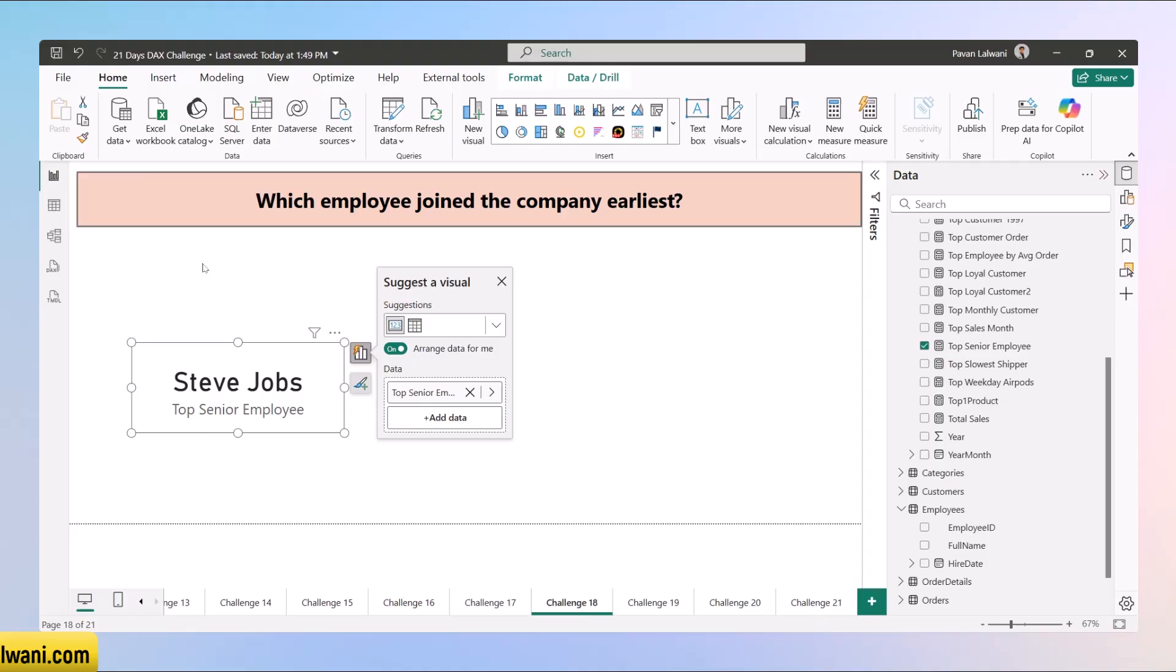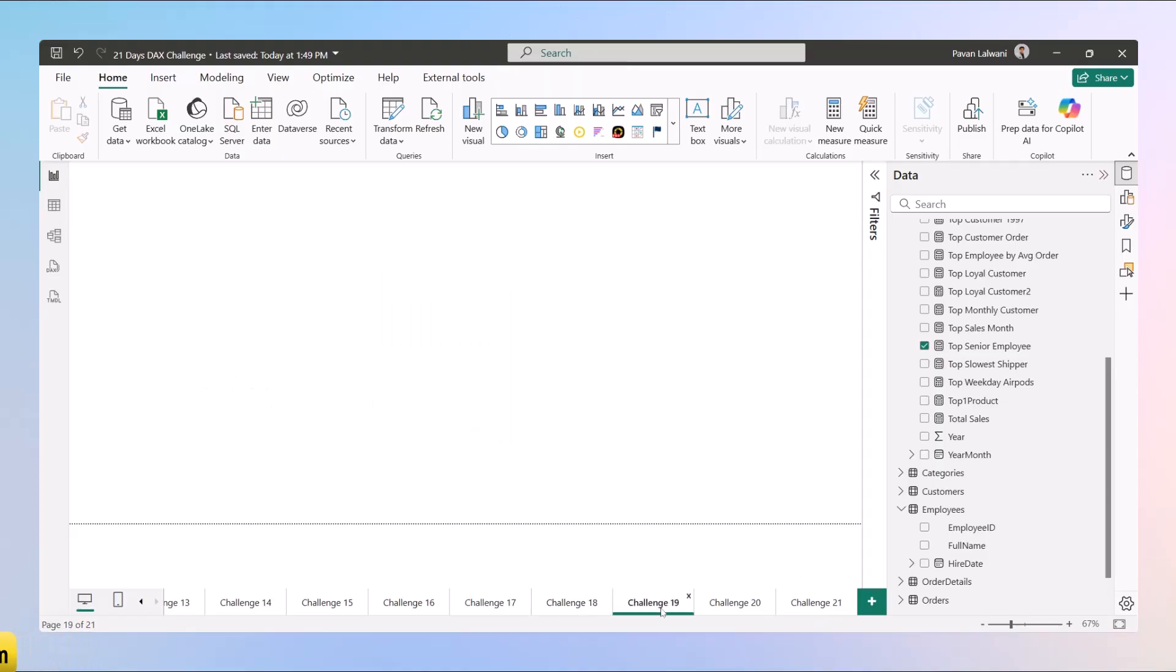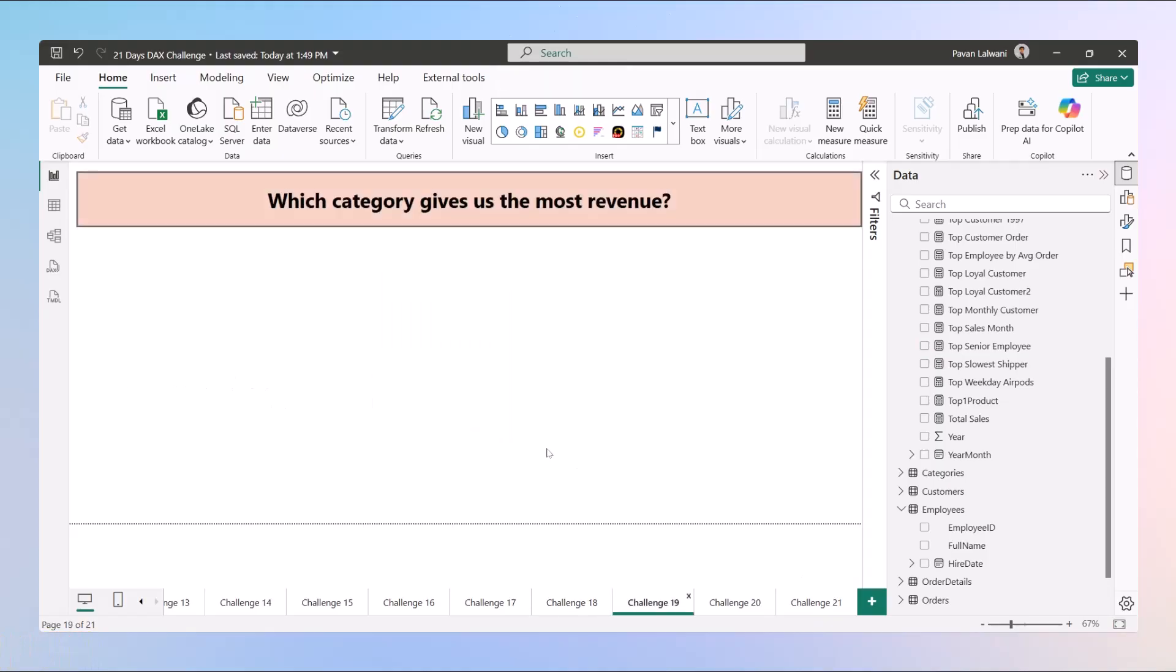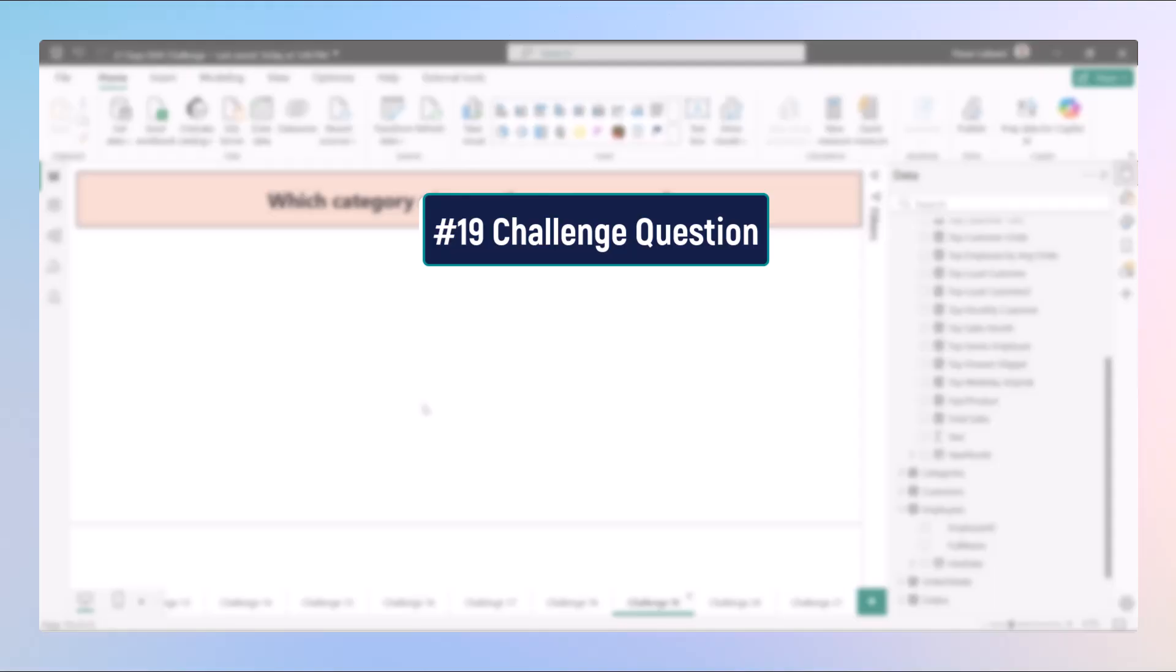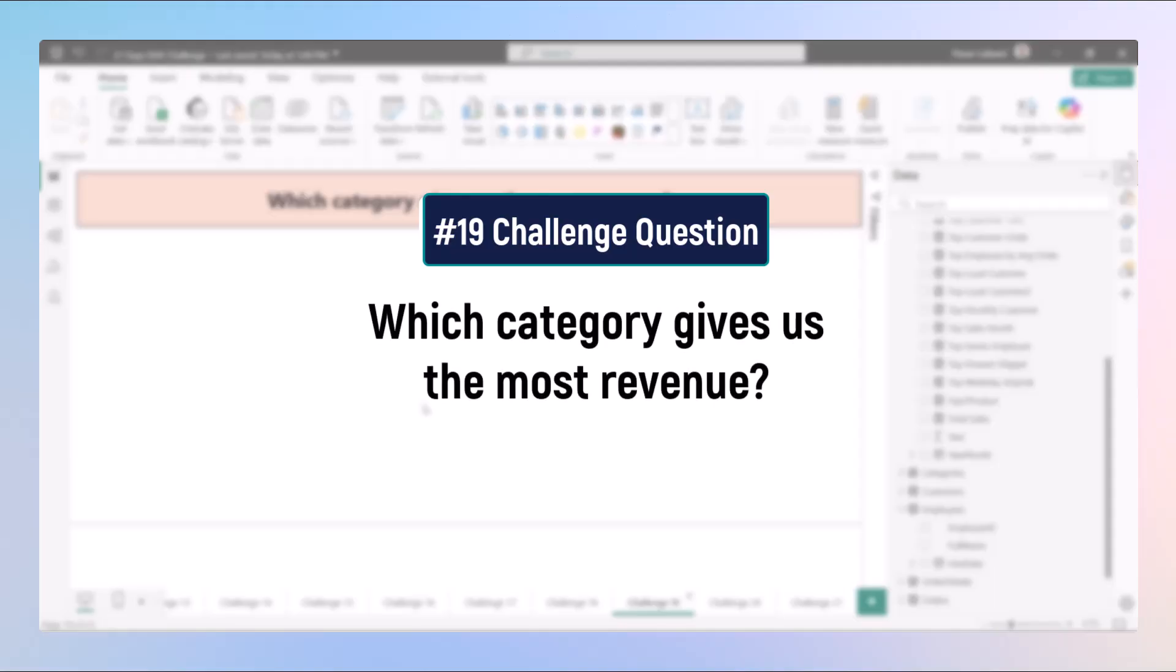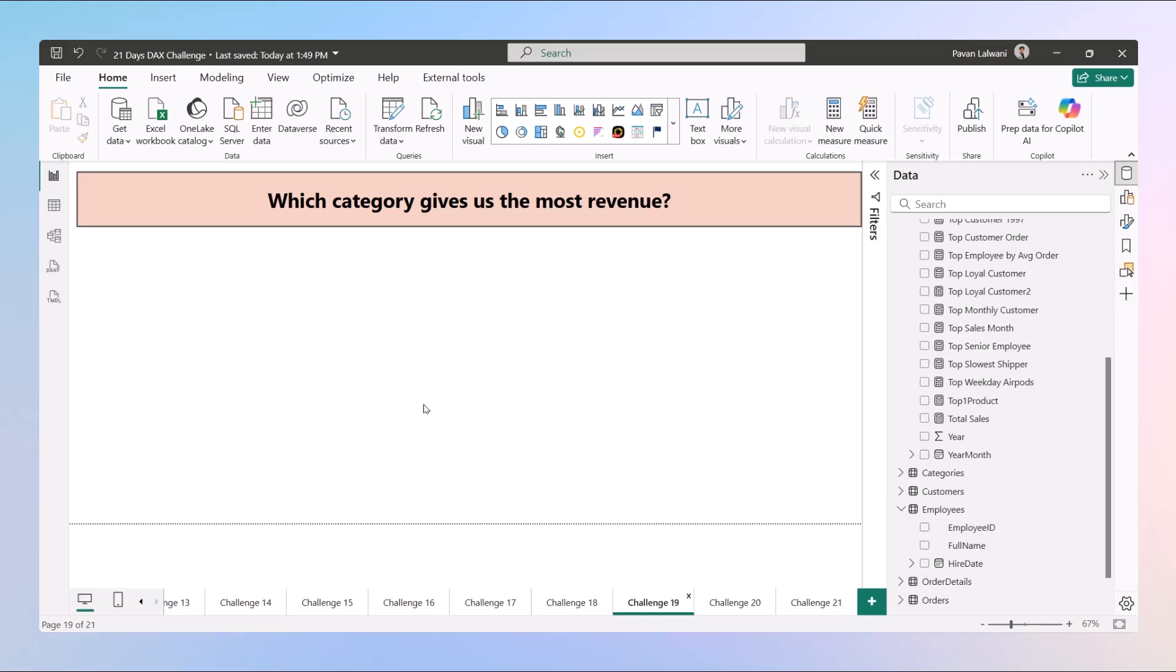So this was challenge 18 everyone. Tomorrow in challenge 19 we'll find out which category gives us the most revenue. Let's understand in the next video.